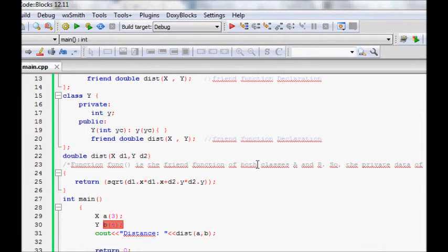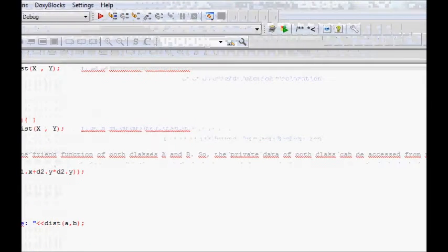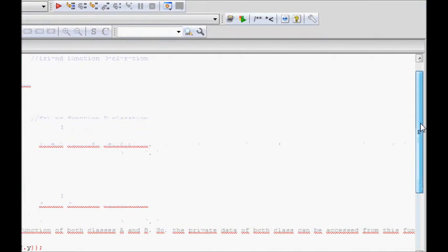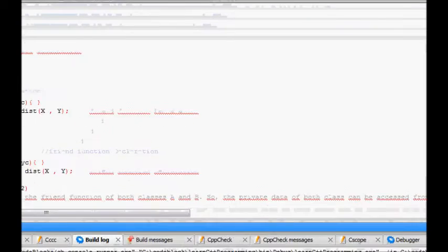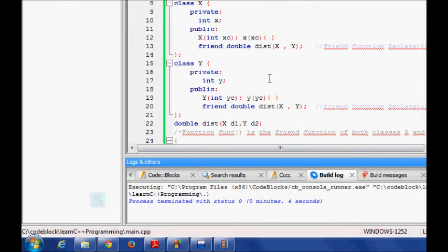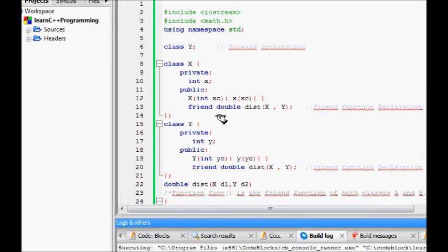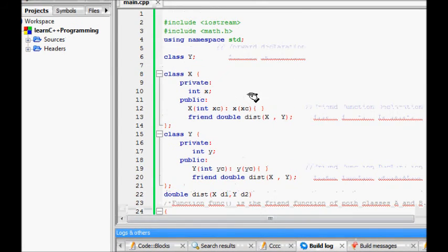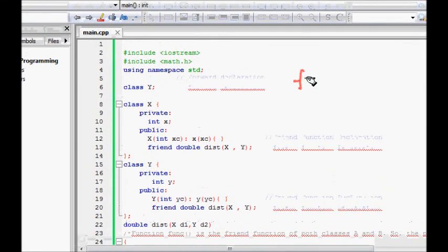Which shows that basically this function uses the attributes and then we got the answer. So the major takeaway is when you have to use two different classes and need to find some interesting result which uses the private attributes of both classes, you need to define a friend function.